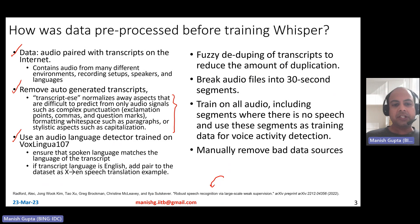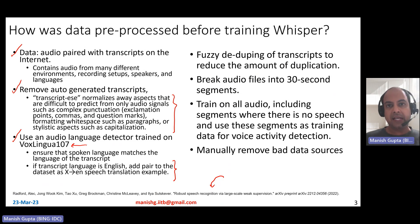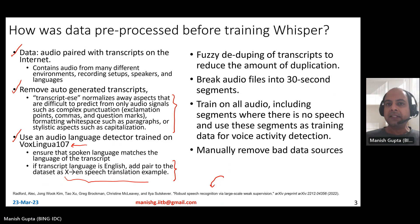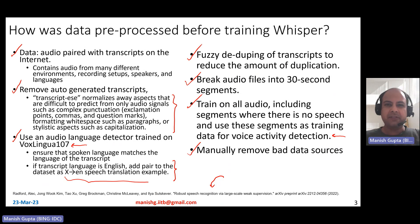They use an audio language detector using a dataset called VoxLingua 107 to ensure that the spoken language matches the language of the transcript — unless they are gathering translation data where the transcript is in English and the audio is in another language, in which case it's added to the speech translation dataset. They also deduplicate by removing very similar transcripts, break audio files into 30-second segments, train on all audio including segments with no speech for voice activity detection, and manually remove bad data sources.